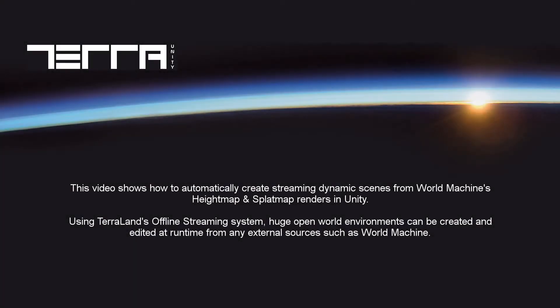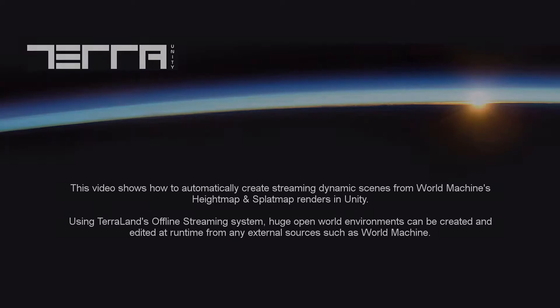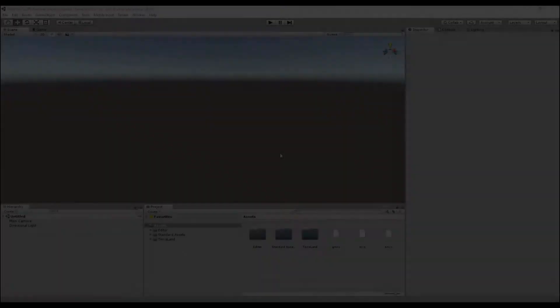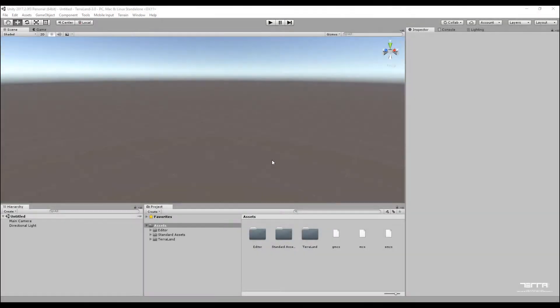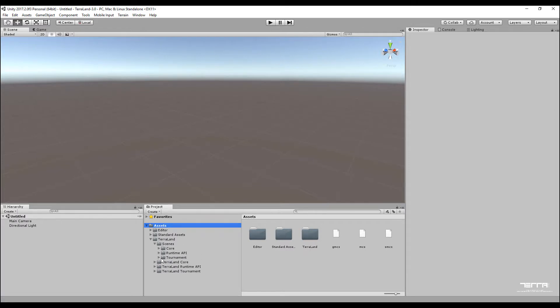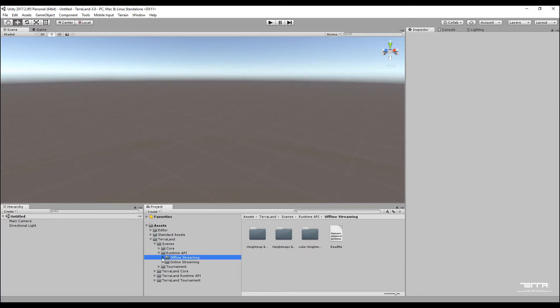In this video we are going to learn how to use Terraland train processors to generate servers from World Machine renders and use generated tiles in the server to finally create dynamic terrains at runtime using Terraland's streaming system.